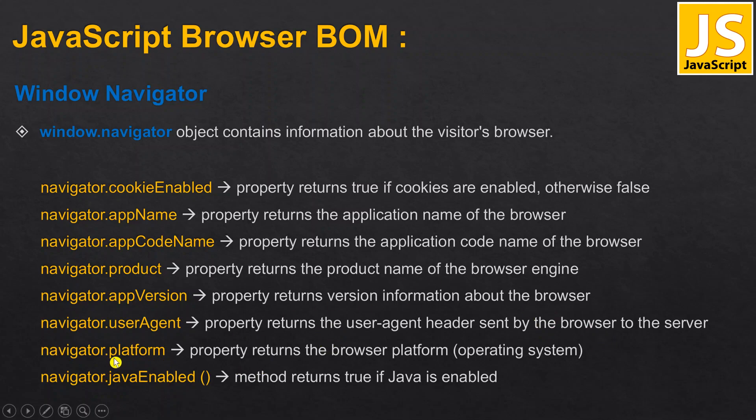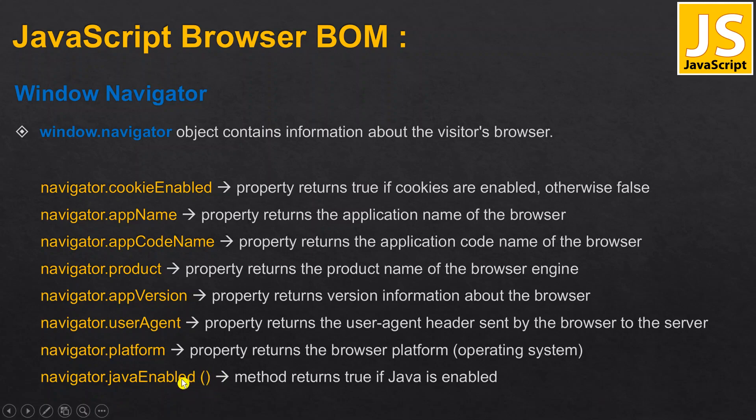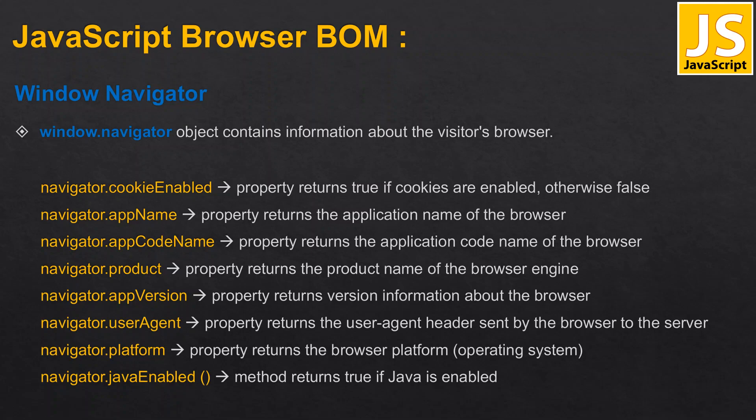Platform means on which operating system we are browsing. Java enabled - you can see if there are brackets at the end of the text it is called a method, if there are no brackets it is a property. This is very important: some Internet Explorer has Java enabled by default if you have JDK installed, but for Chrome Java is not enabled by default.